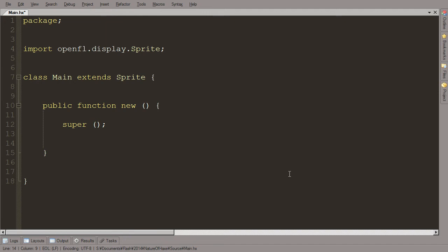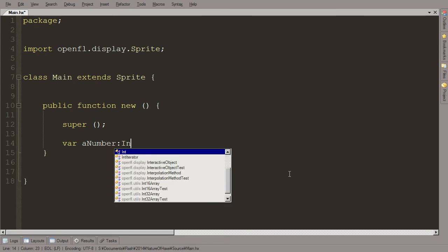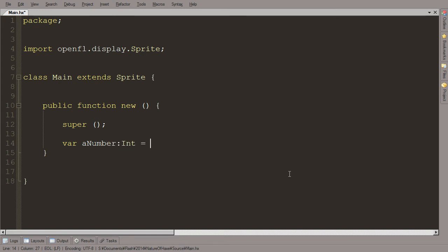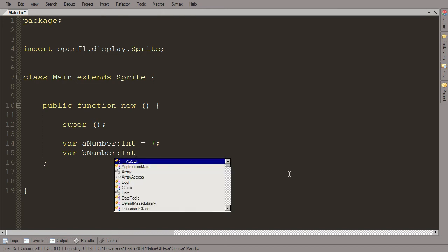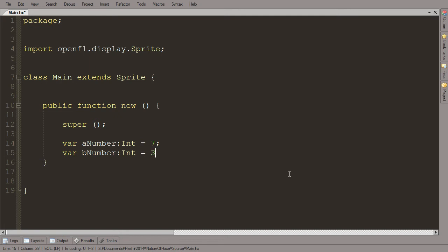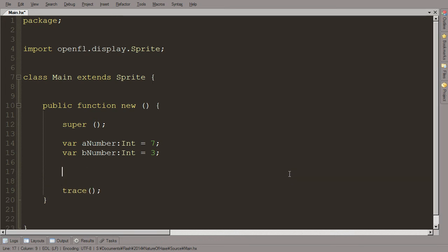So yes, let's first talk about logical comparisons and what those are. Let's say we have two variables. We have a variable called aNumber, it's going to be an integer, and it's going to equal 7. And another variable, we'll call it bNumber, and it's going to be an integer, and it's going to equal 3. So what can we do to compare these numbers?